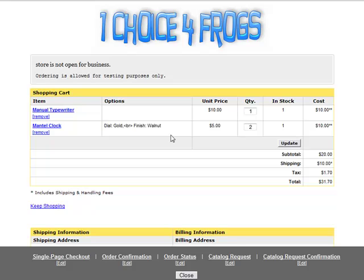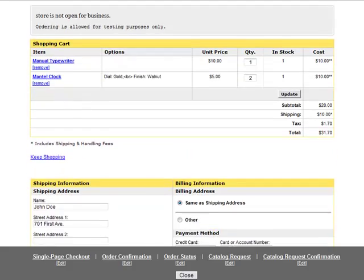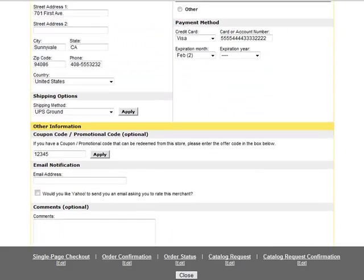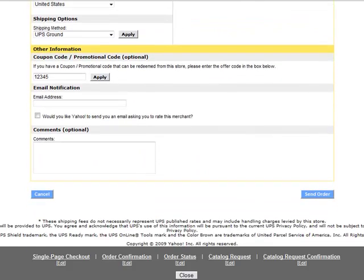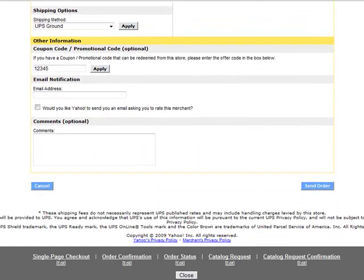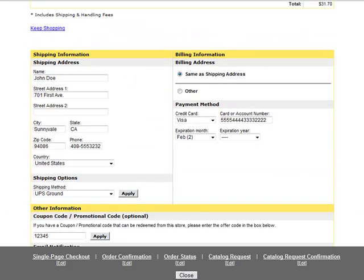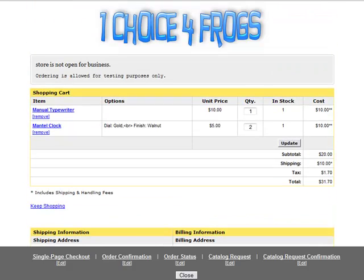Alright, now we see we've got the logo on the very top, and instead of having multiple checkout pages, like what the Yahoo store comes up with, we just have one simple, easy-to-use checkout page. They fill out the information, they send their order, it's done. It's over with.